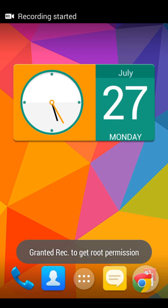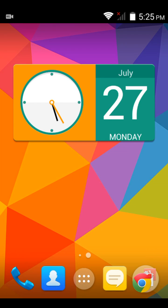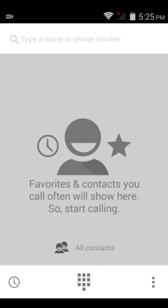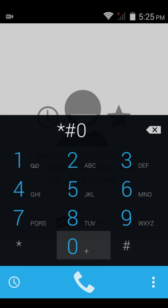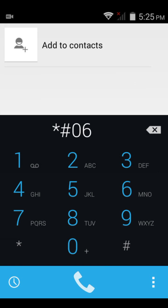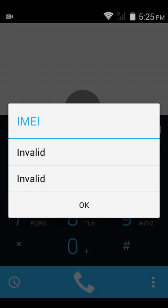Hello friends, in this video I'm going to show you how to correct an invalid NVRAM error. As you can see, it shows 'invalid' and 'not supported.'